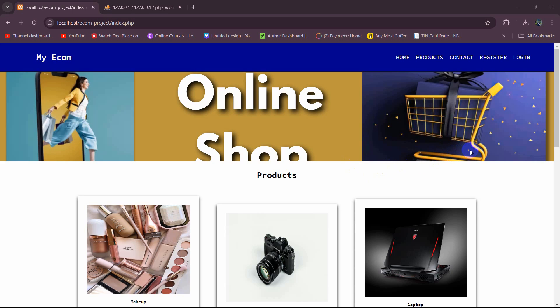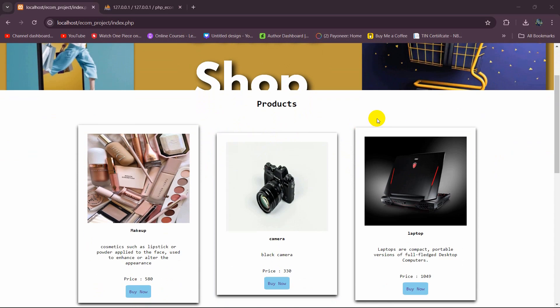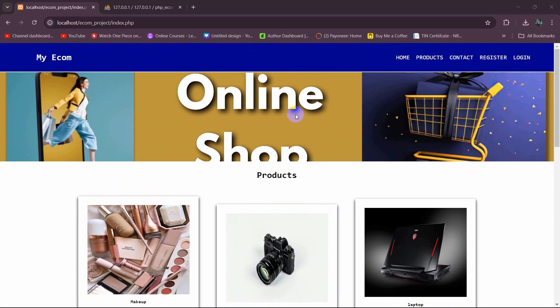Hello everyone, welcome to this PHP e-commerce project tutorial for beginners. In this tutorial we're going to add a search option for products on the home page.